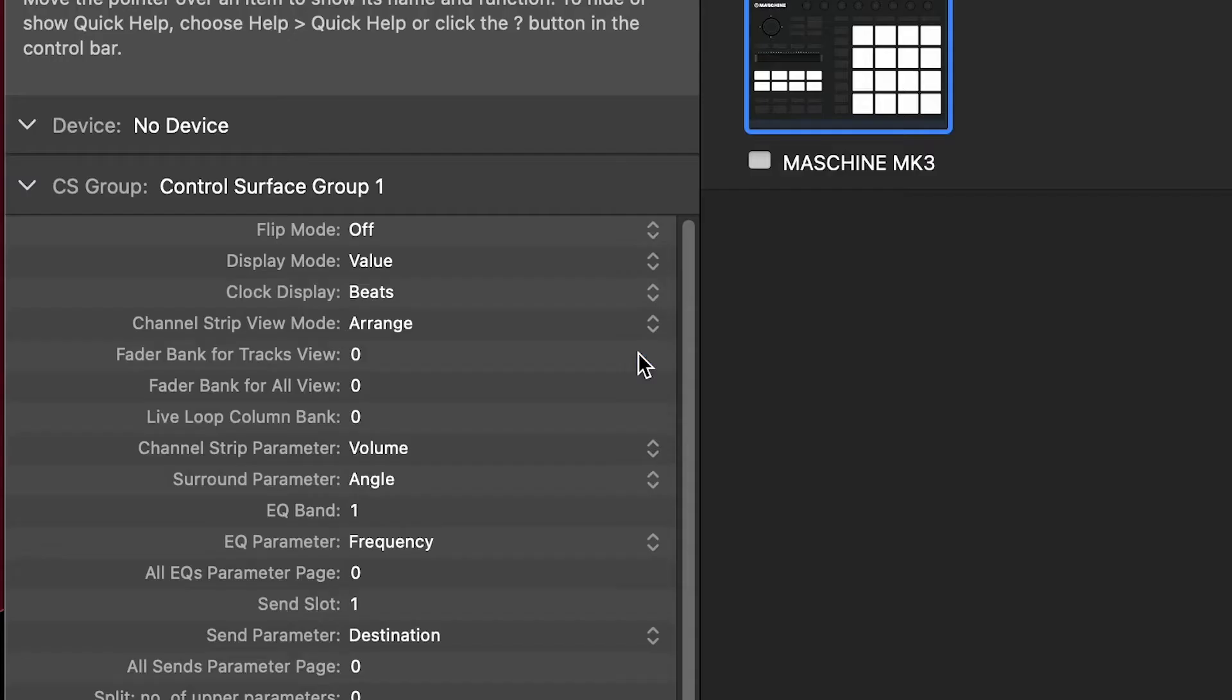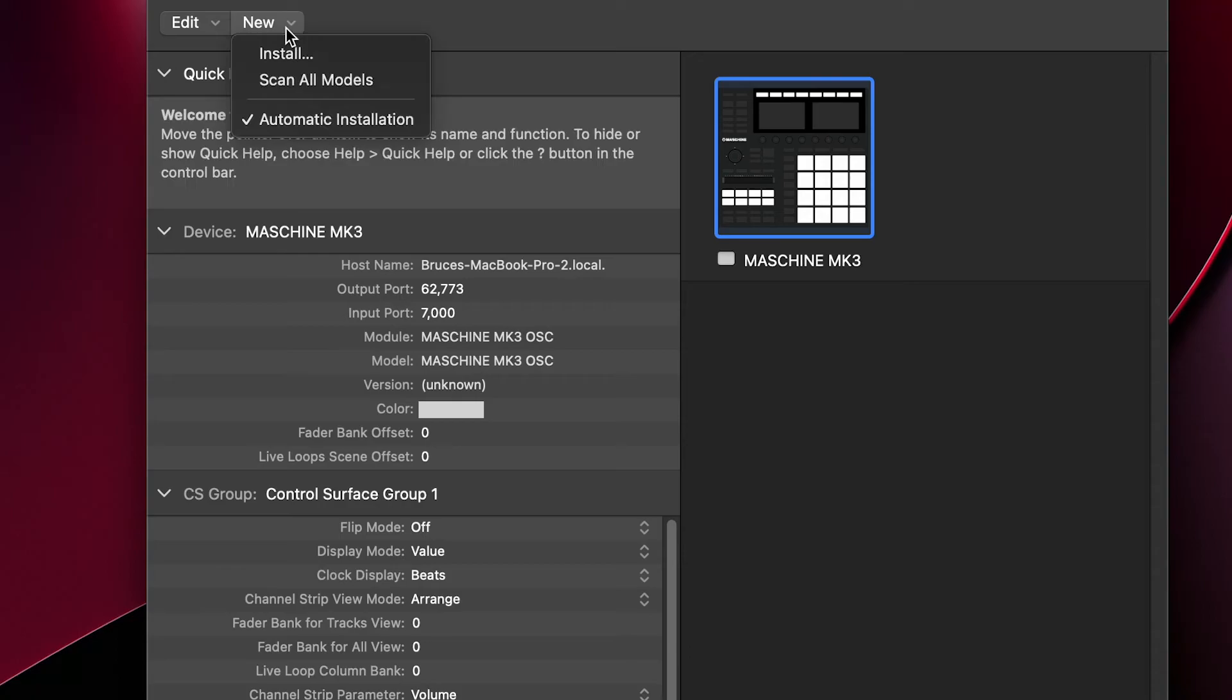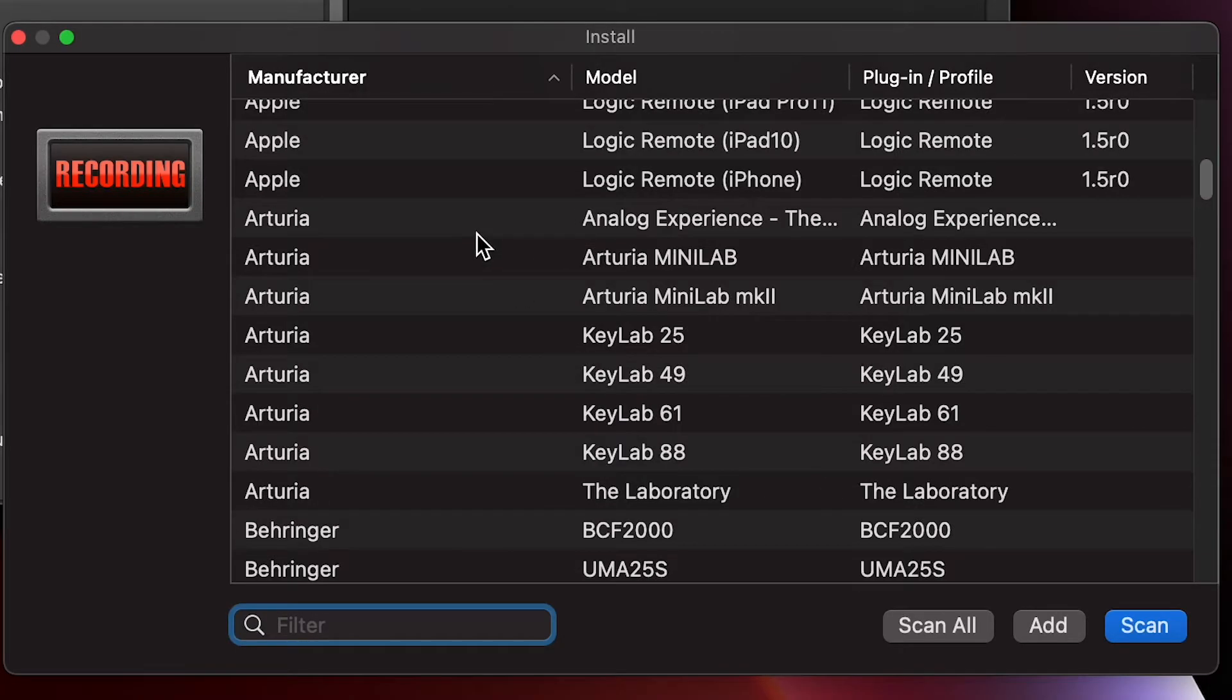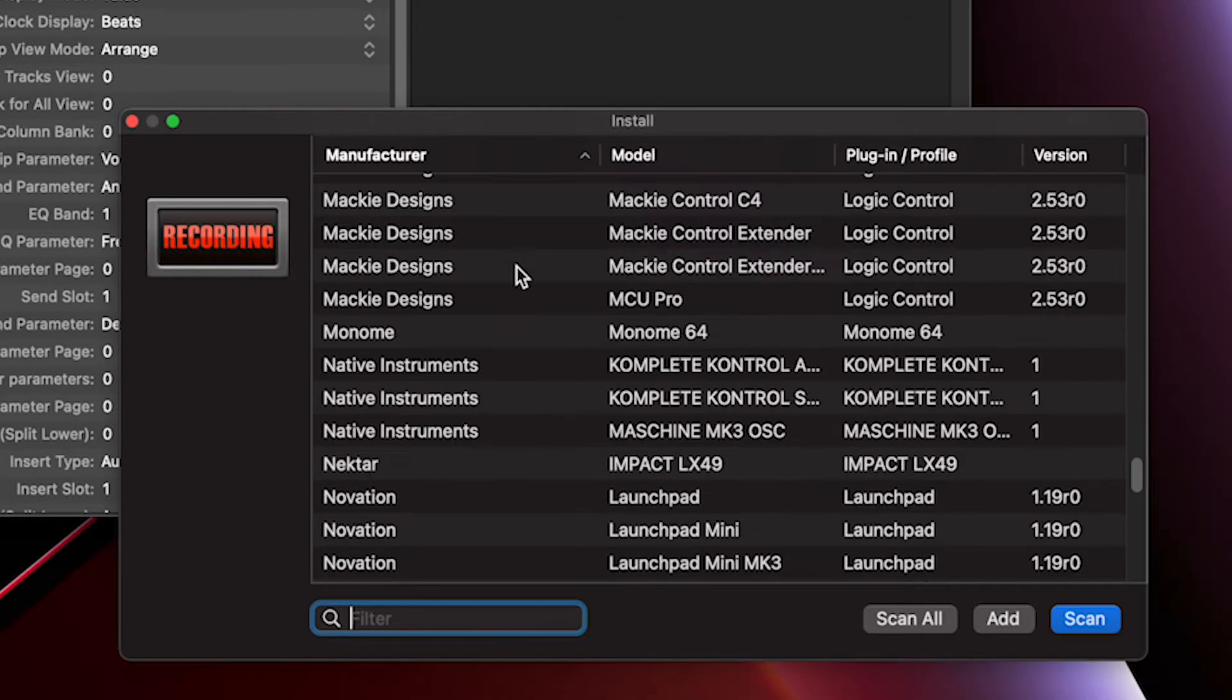So I'm going to go over to setup, click on new, install, select my key control and click the add button.